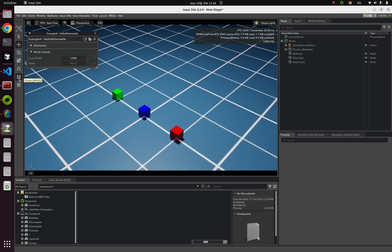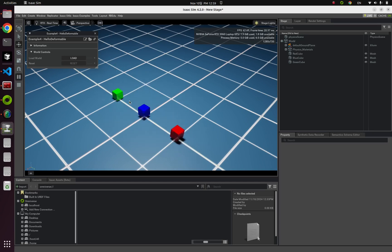And in this example, I want to talk about one thing to keep in mind. That is, in order to utilize this deformable object API, you must turn on GPU dynamics option.